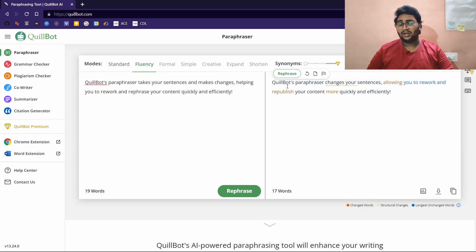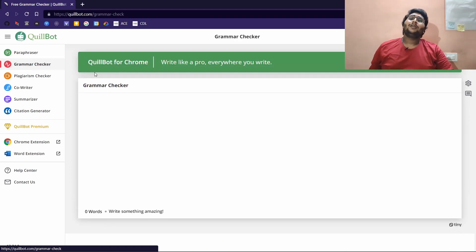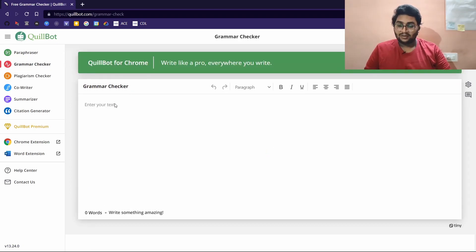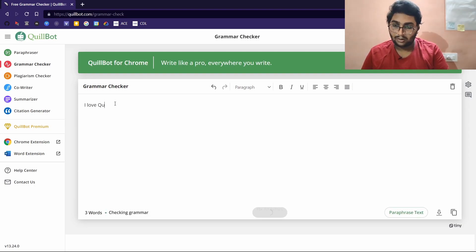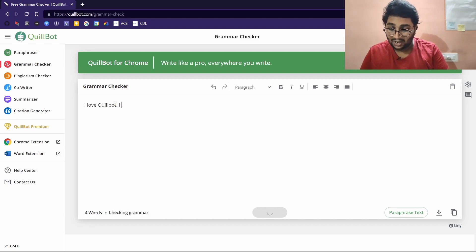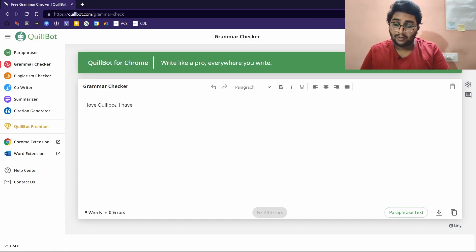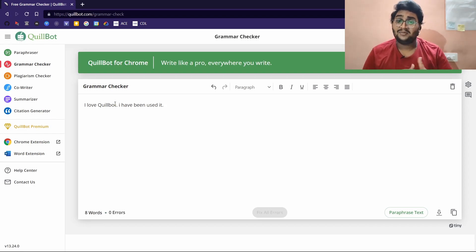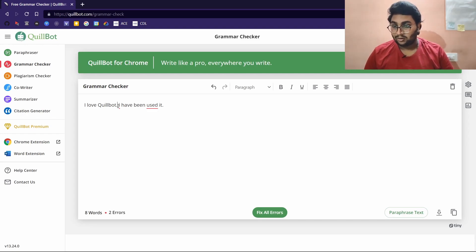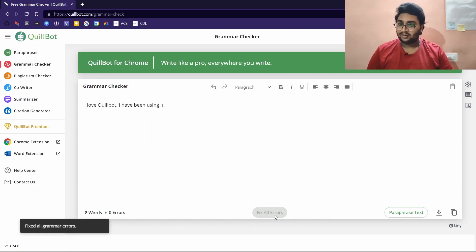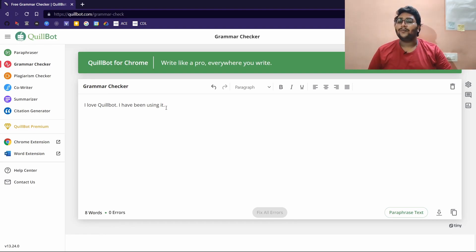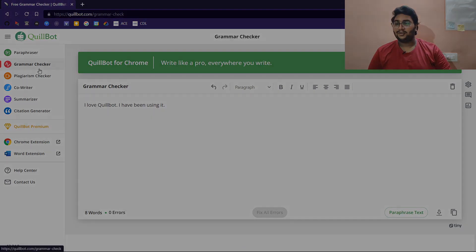In the fluency mode we have a different version. There is another feature like grammar checker in this. Let me type a sentence: 'I love Quillbots. I have been used it.' Obviously this is a grammar error. Let's see if it points it out. See, it has pointed out two grammar errors, one punctuation and one grammar error. If I say 'fix all the errors,' and boom, you have it: 'I love Quillbot and I have been using it.' This is accurate.